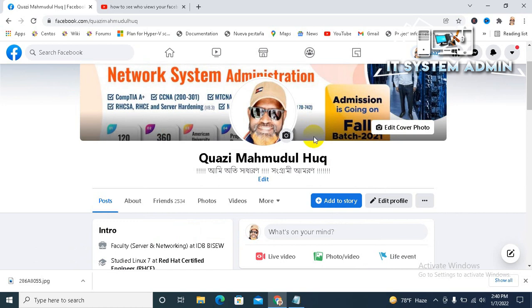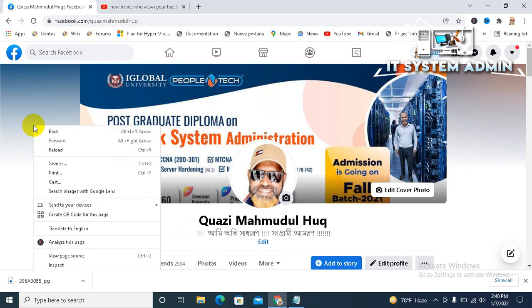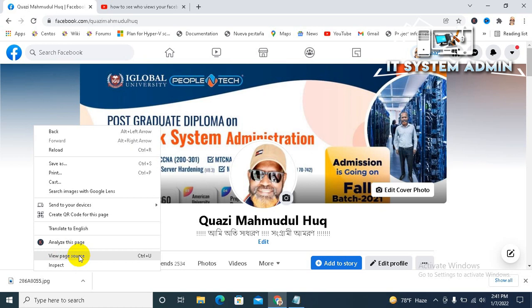Okay, now on empty area, just right-click and click on view page source. Click on view page source.